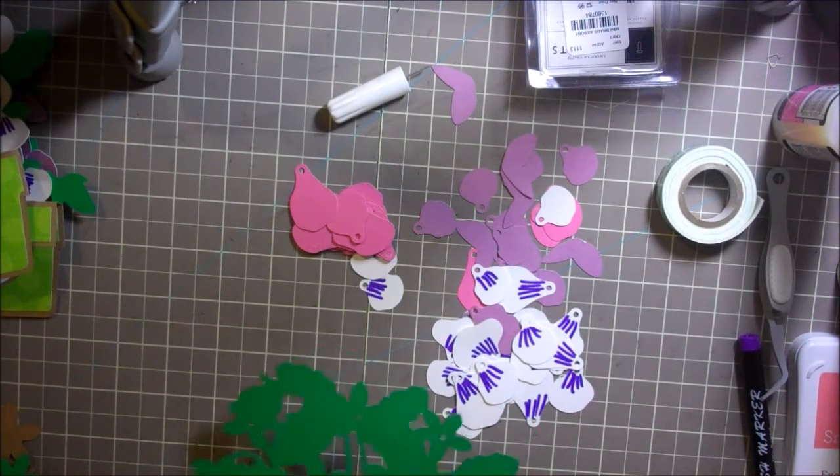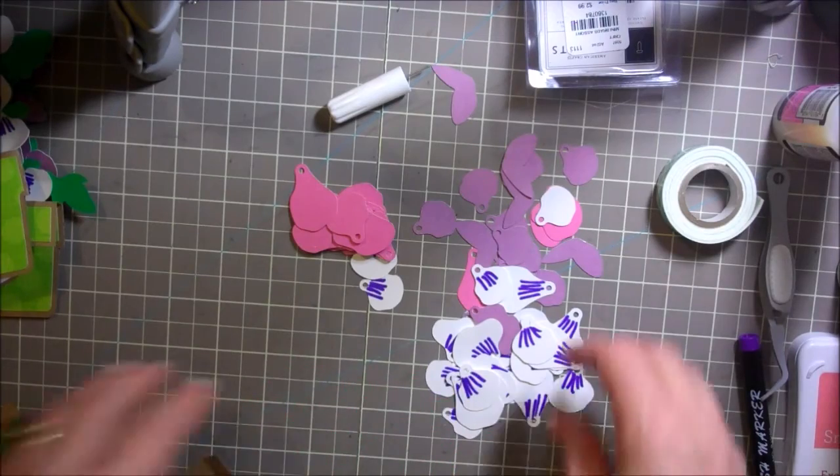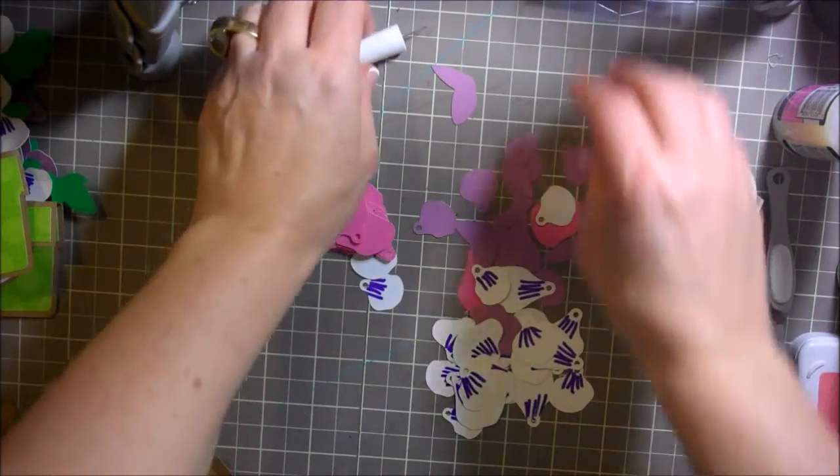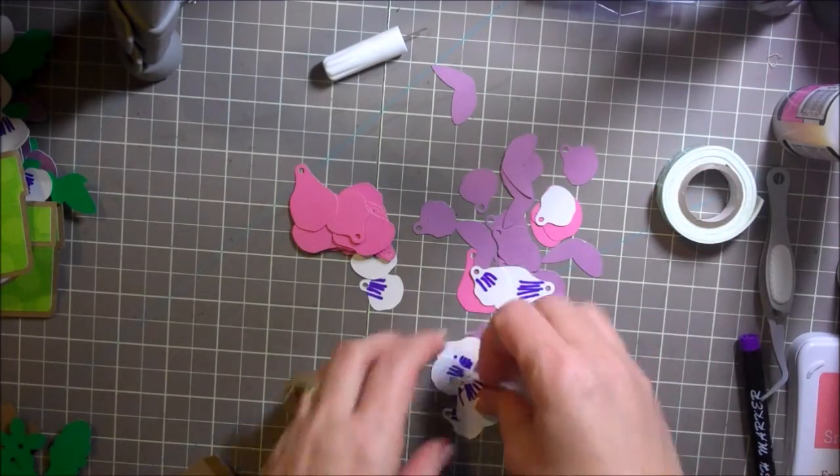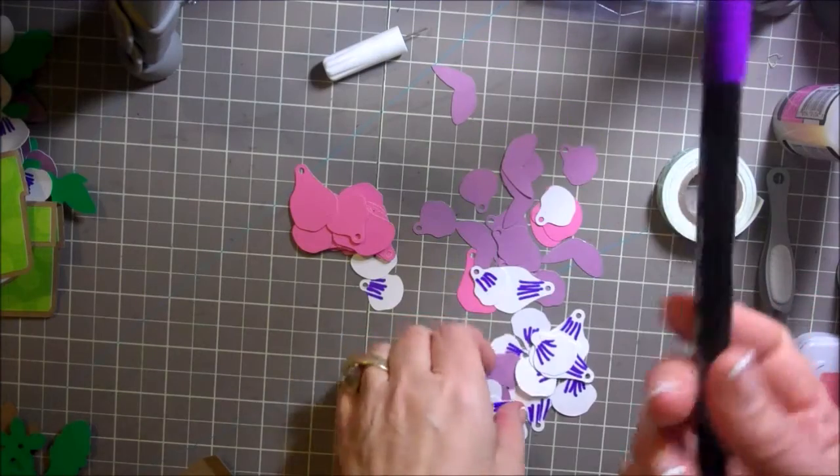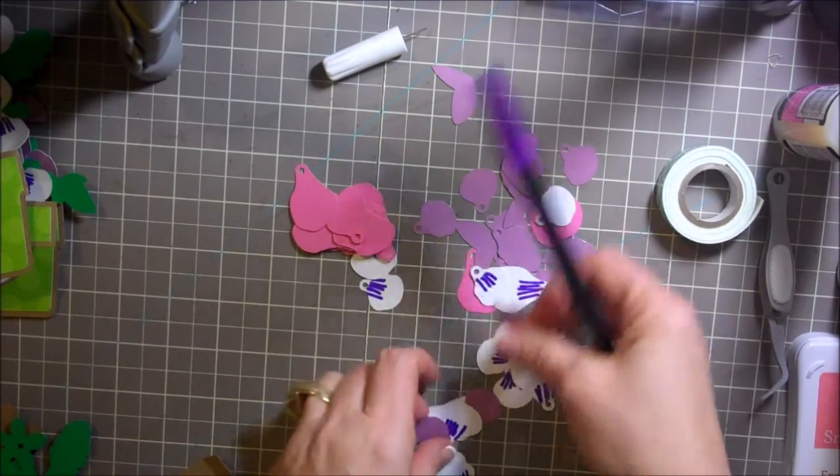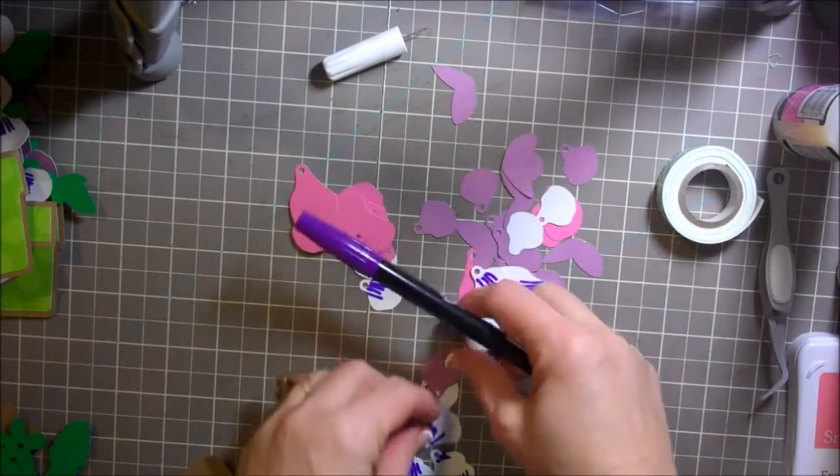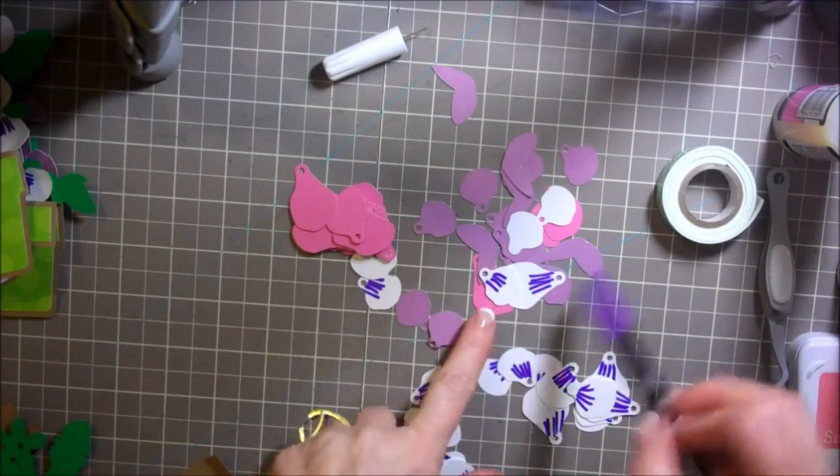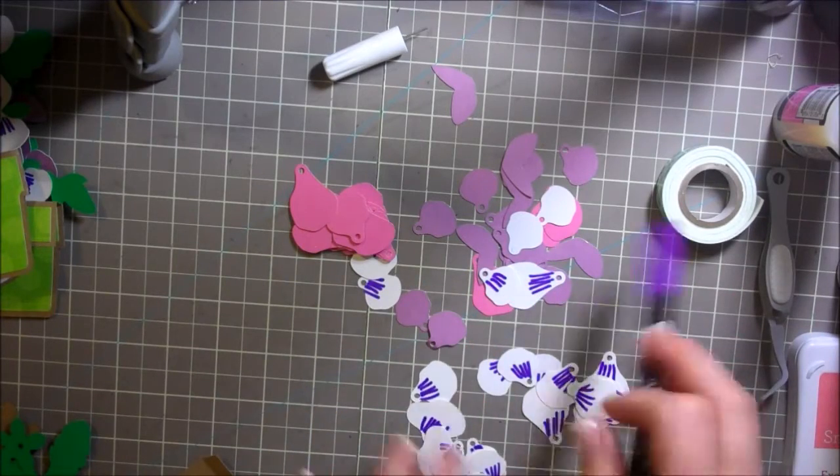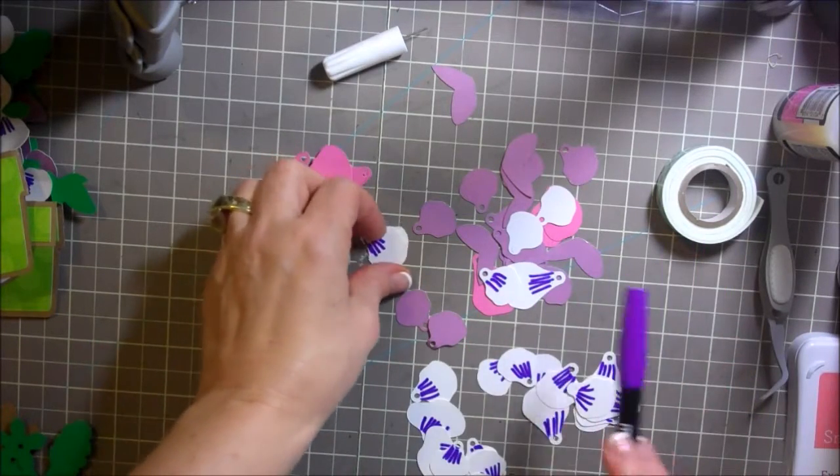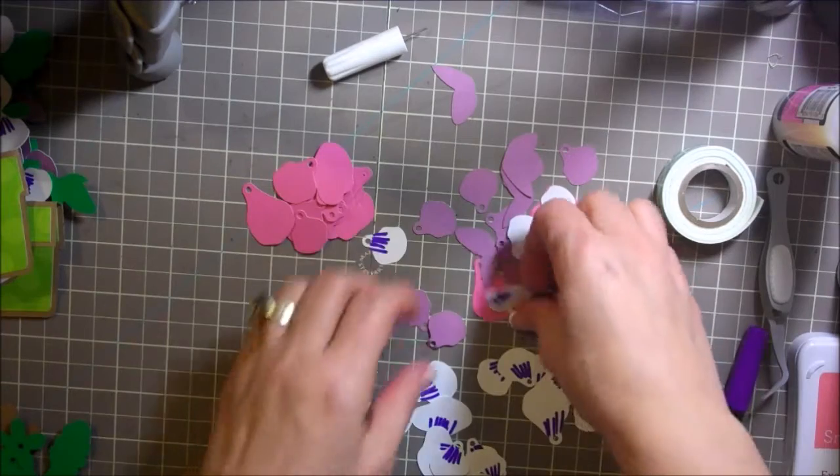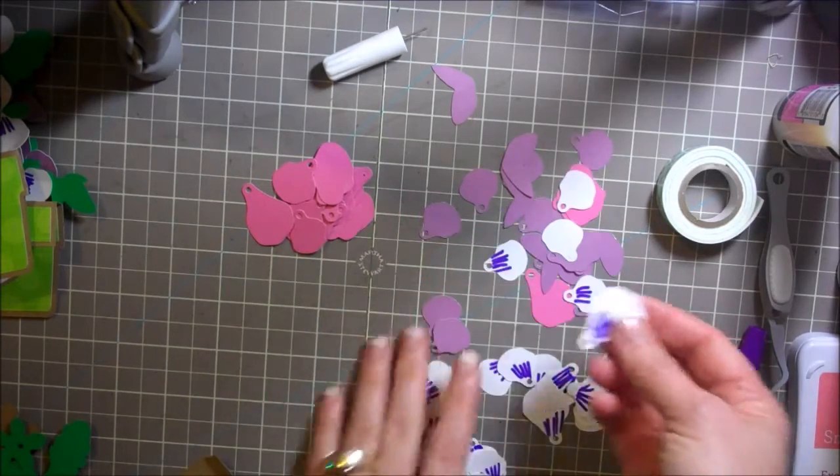These are mainly going to be pansies, and the gal from SVG cuts showed that you can add a little bit of marker and add some color onto here. She was just really liberal doing it and didn't really have a rhyme or reason, and I like the way it looked.